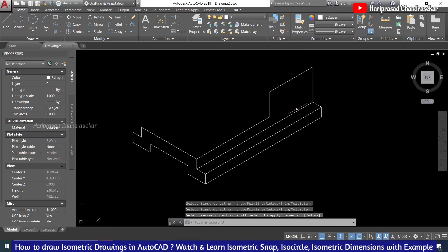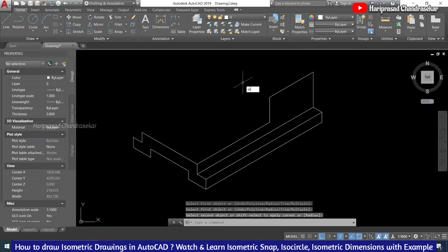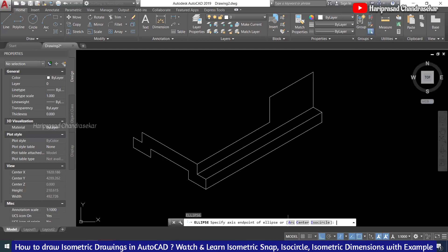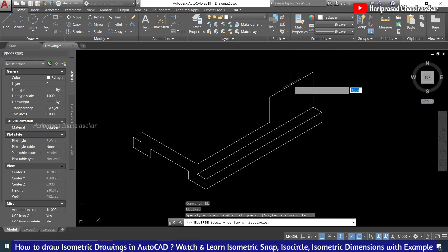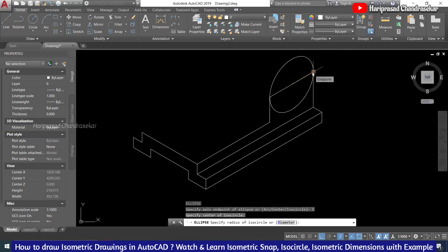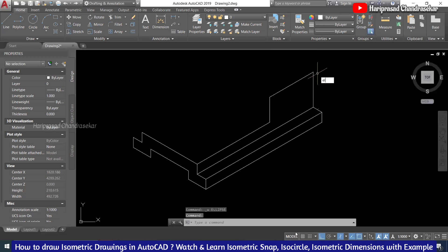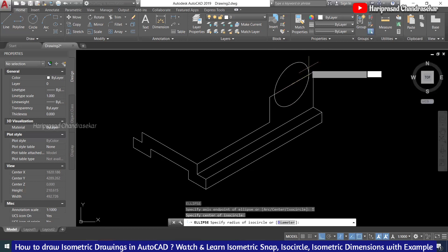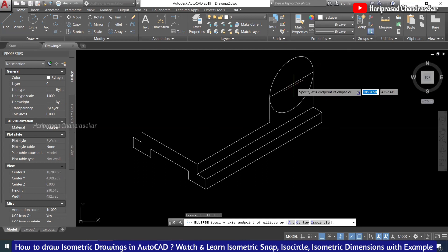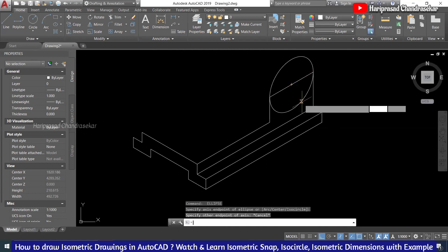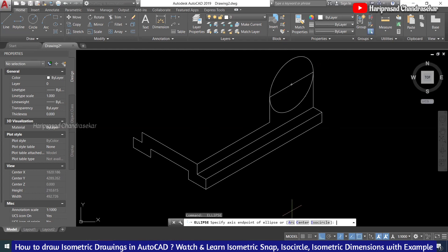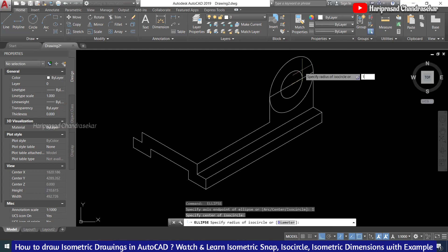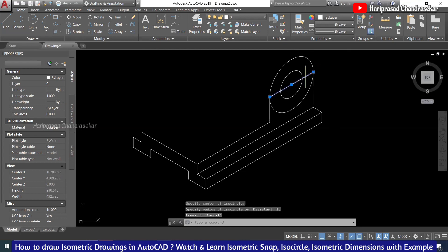Now we need to draw the circle part — that is an isocircle. Go to Ellipse, Isocircle. The diameter is 60, so the radius is 30. Put 30, and the middle radius is 15. Make sure isocircle is selected, then place it. Now we've got it — the only thing left is trimming the portion below.